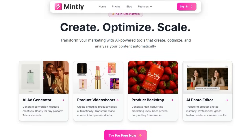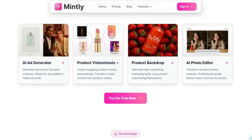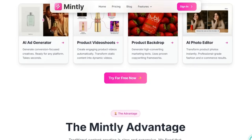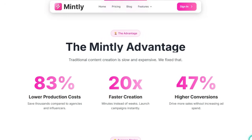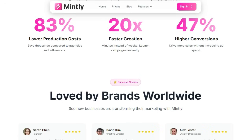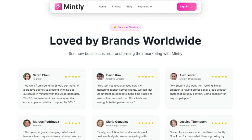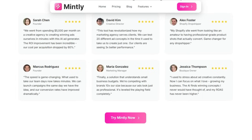Another game-changer is the focus on conversion-driven design. Mintly isn't just about creativity — it's about results. The platform claims to reduce production costs significantly while increasing conversions by as much as 47%. It supports commercial-use licensing, multi-user workspaces, and brand kits, all built for scalability. Teams can collaborate on campaigns, set permissions, and share assets seamlessly. Users can cancel any time, test risk-free with a free trial, and scale with monthly subscriptions starting as low as $149 for 175 credits or up to $499 for agency-level workspaces — no hidden fees, no hourly designer rates.